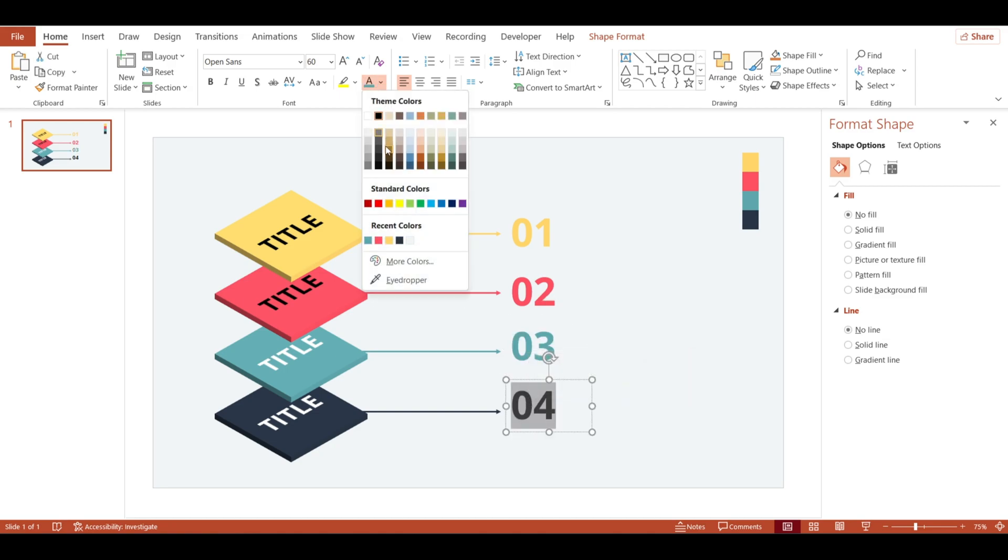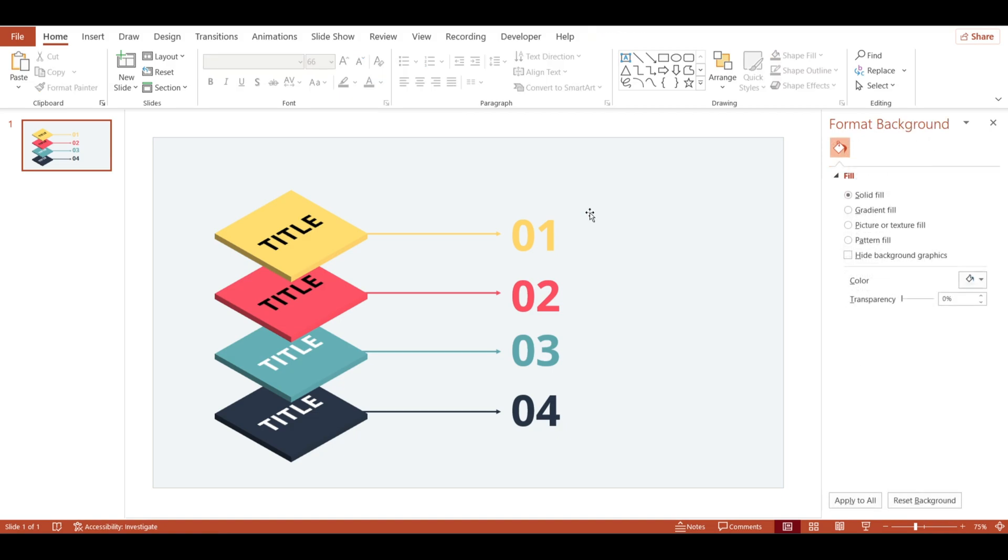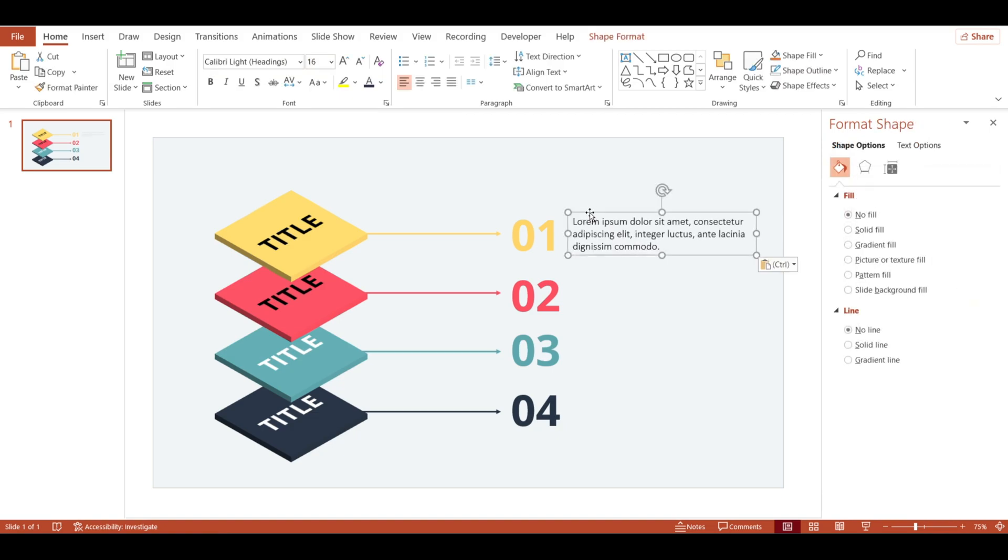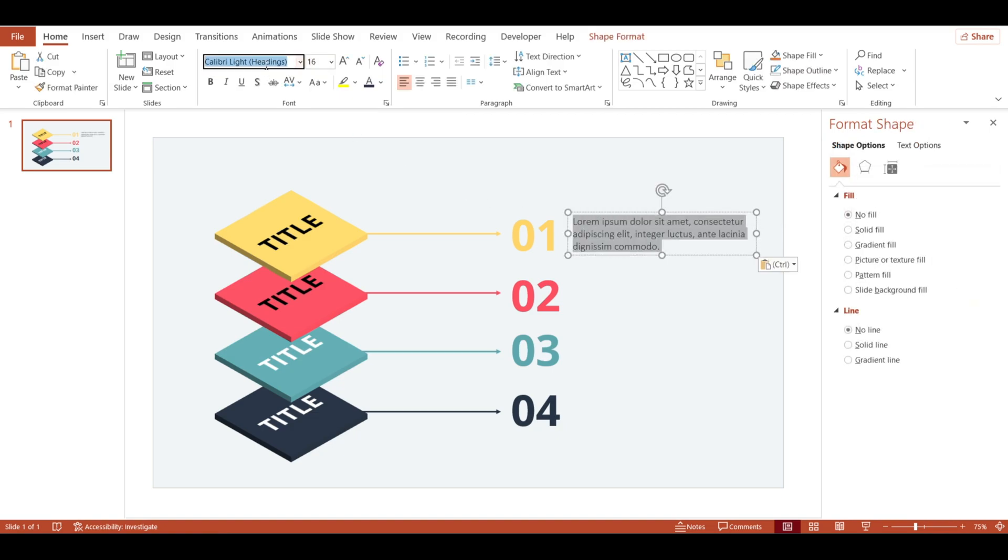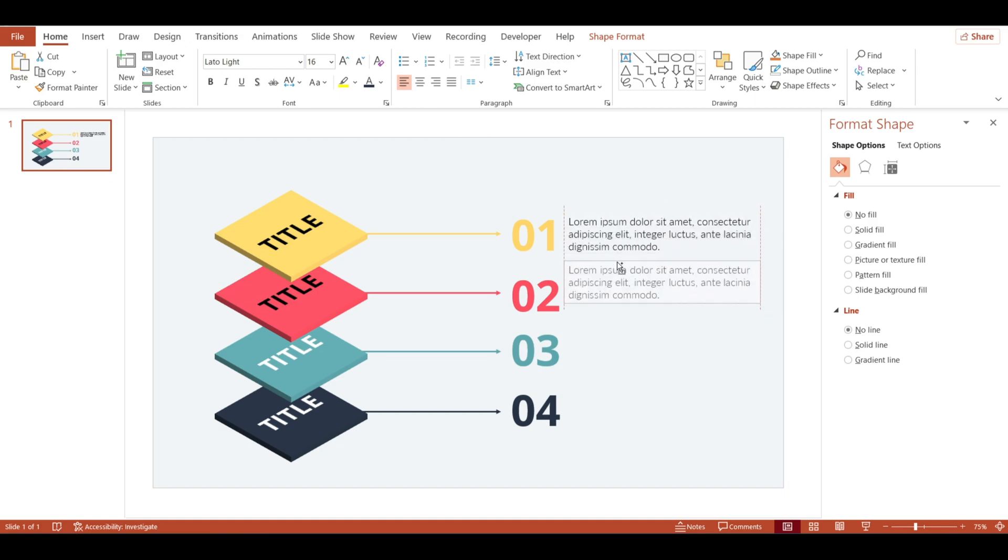Increase the size a little bit. Now add your details in text boxes. Change the font to Lato Light. Copy the text box three times.